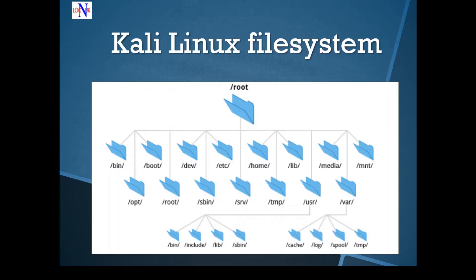The Kali Linux file system is based on a unique file system hierarchy standard, which means the tools can be run from anywhere on the system. Let's touch on a few directories that you will be interacting with regularly.